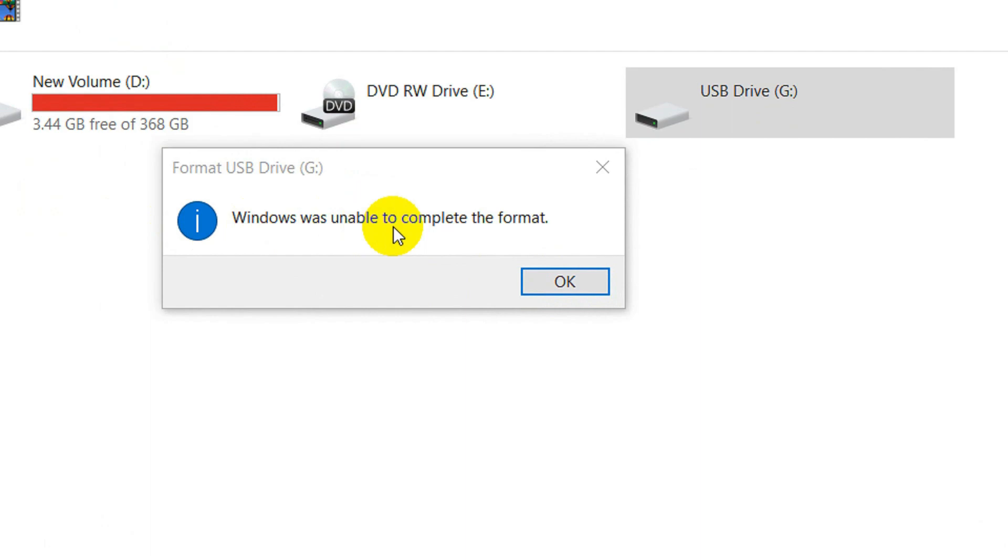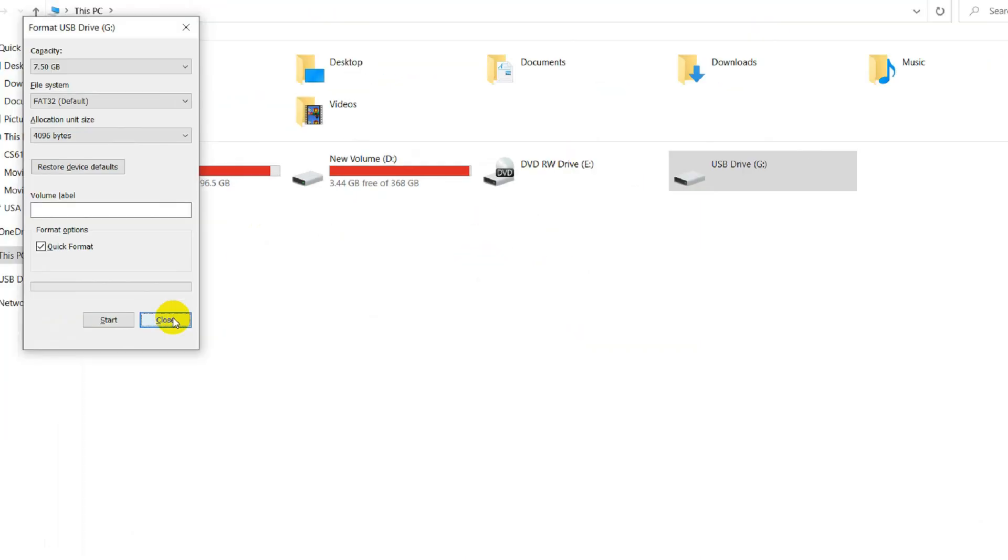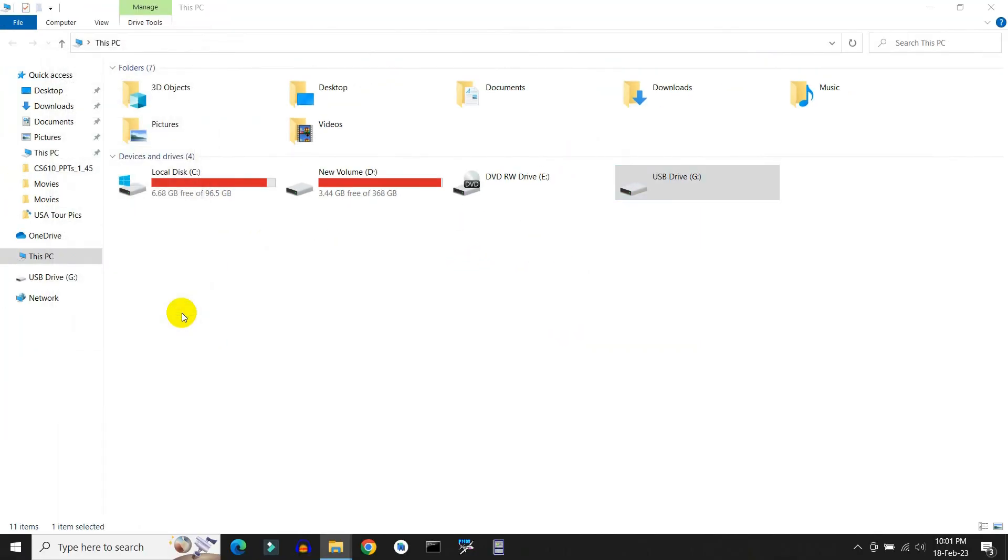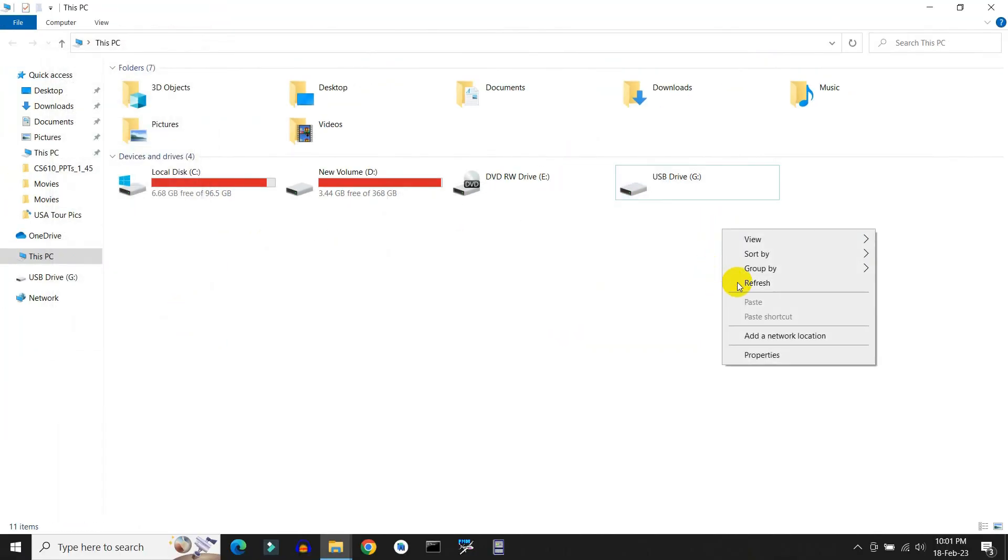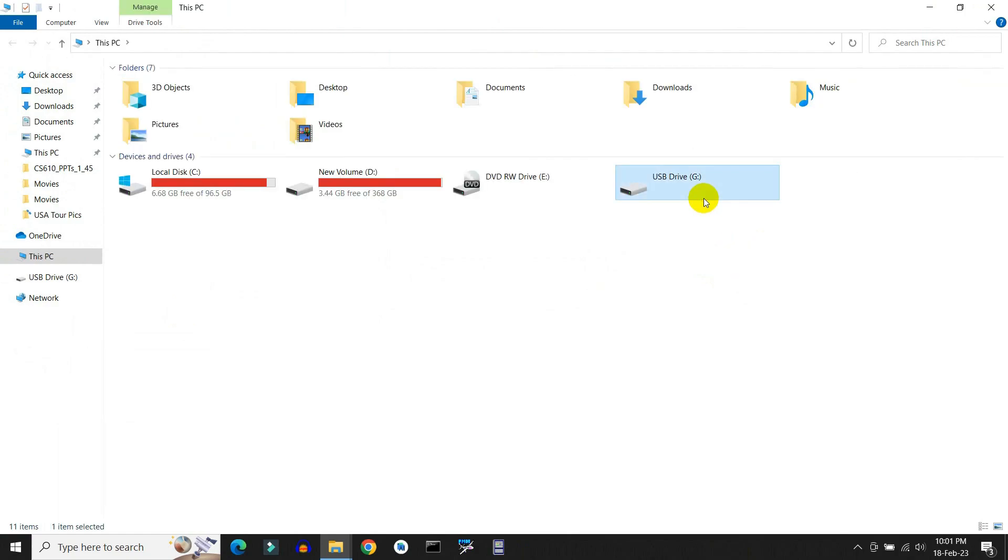As you can see, we cannot open the USB pen drive and neither can I format it. So don't worry, just follow the steps.